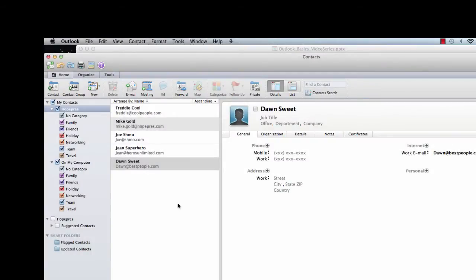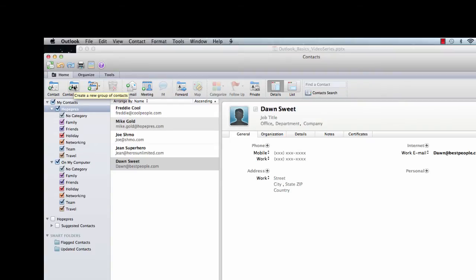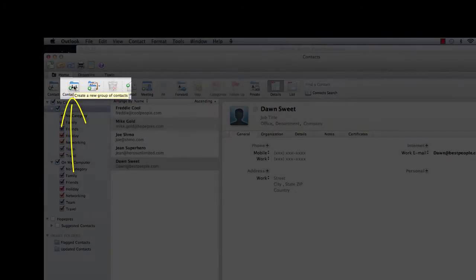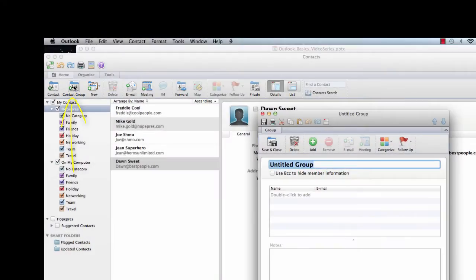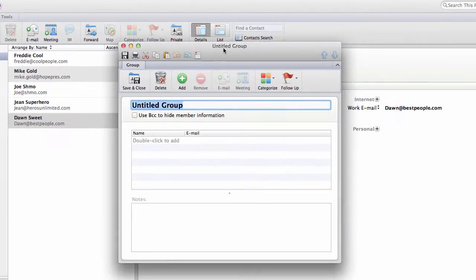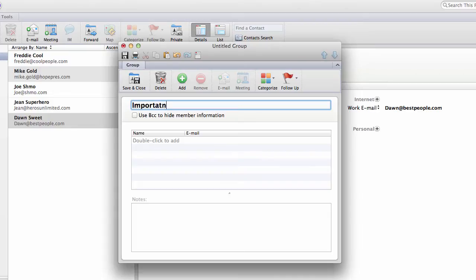Now I want to create a new contact group. I'm going to click on the Create a New Group of Contacts icon, upper left-hand corner of my screen here. I see an untitled group. I'll go ahead and title that group Important People. Then I like to use the Use BCC to Hide Member Information. That's actually a nice feature.